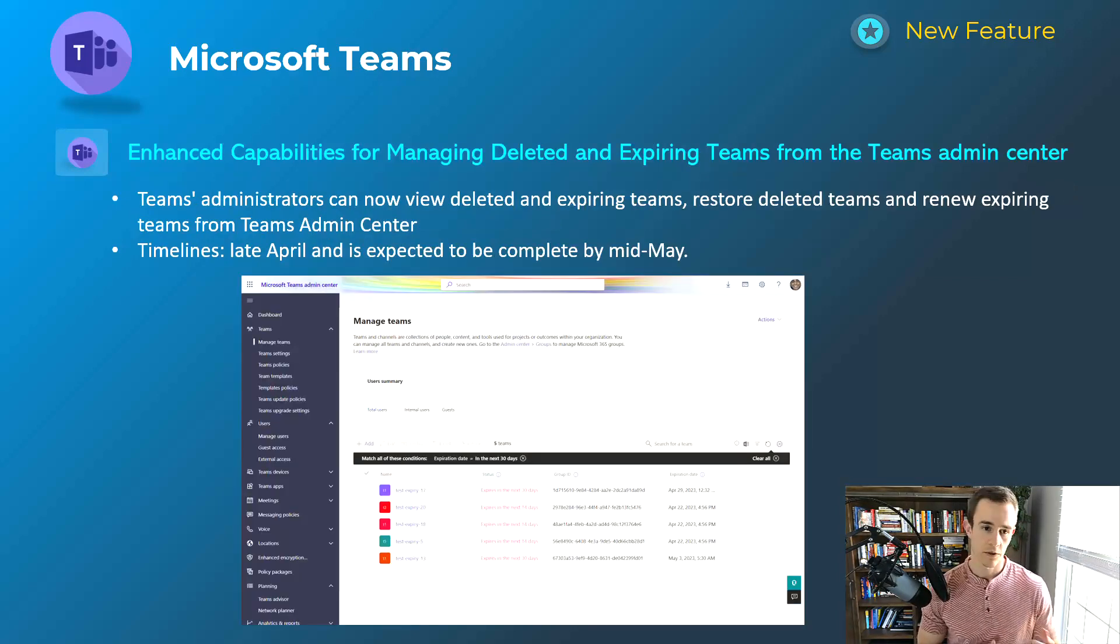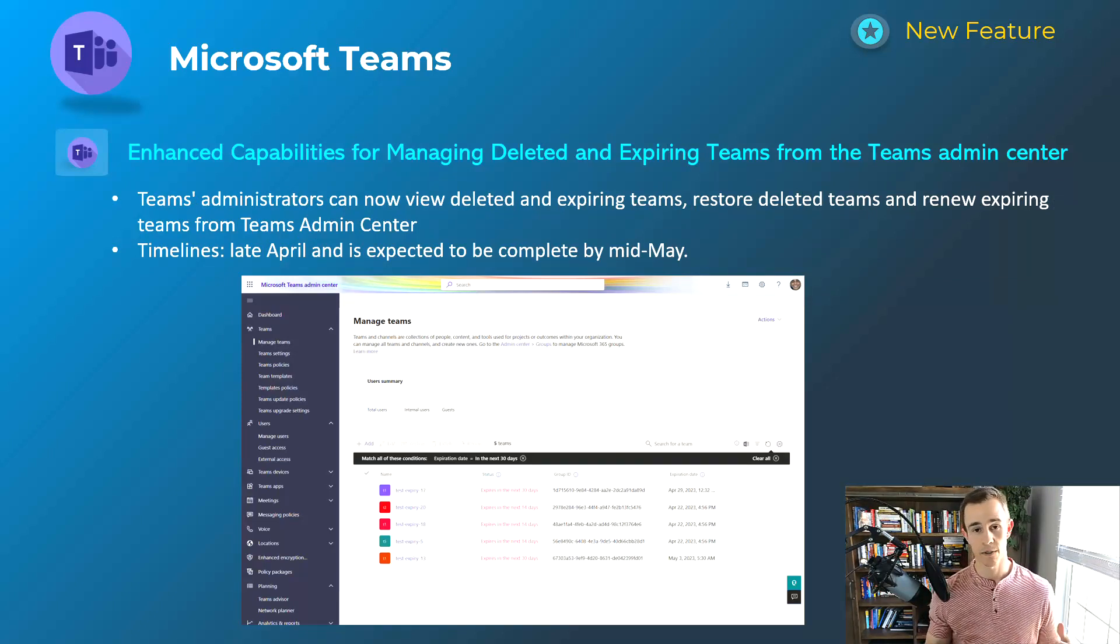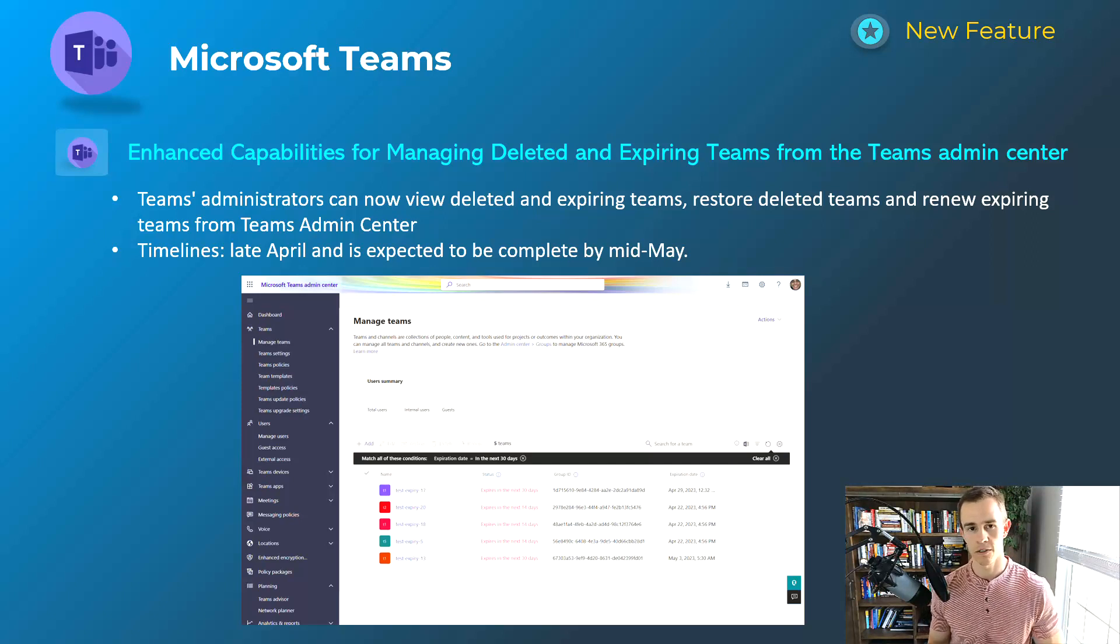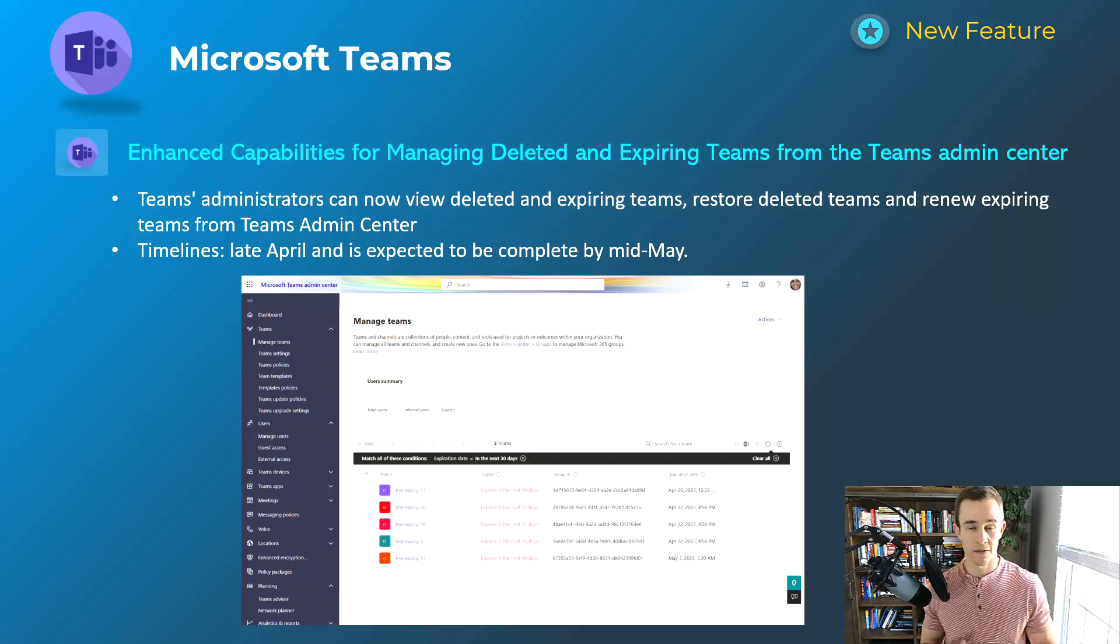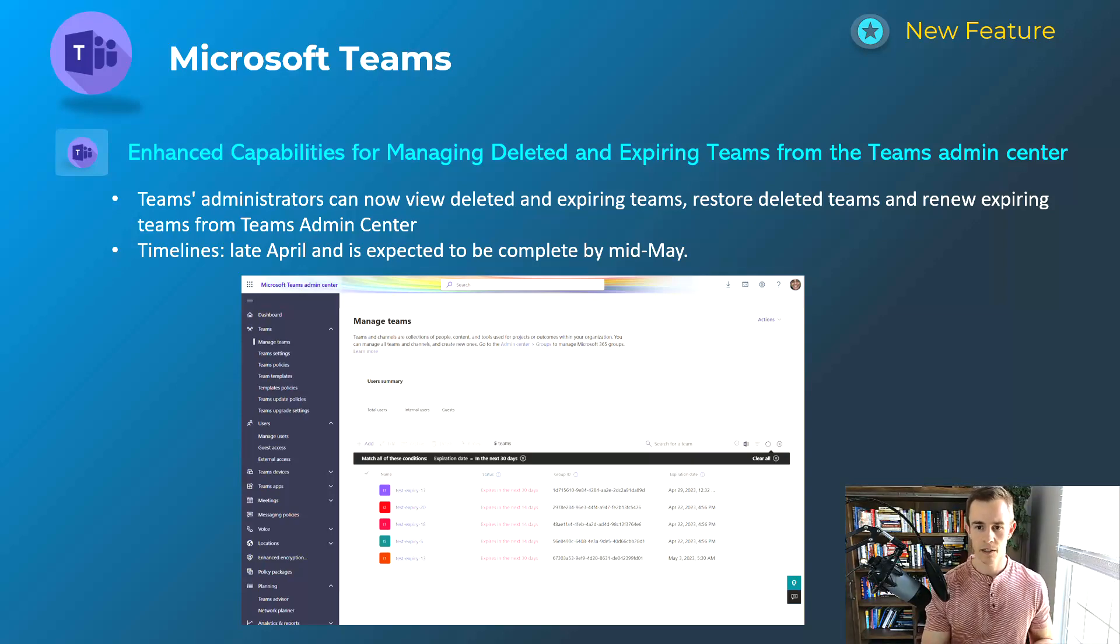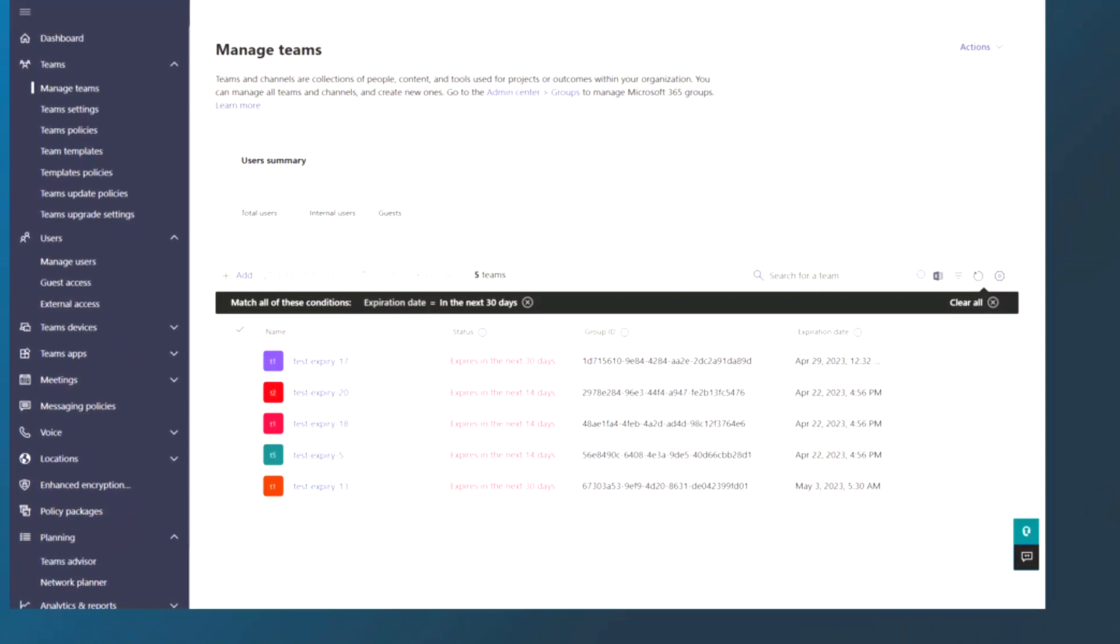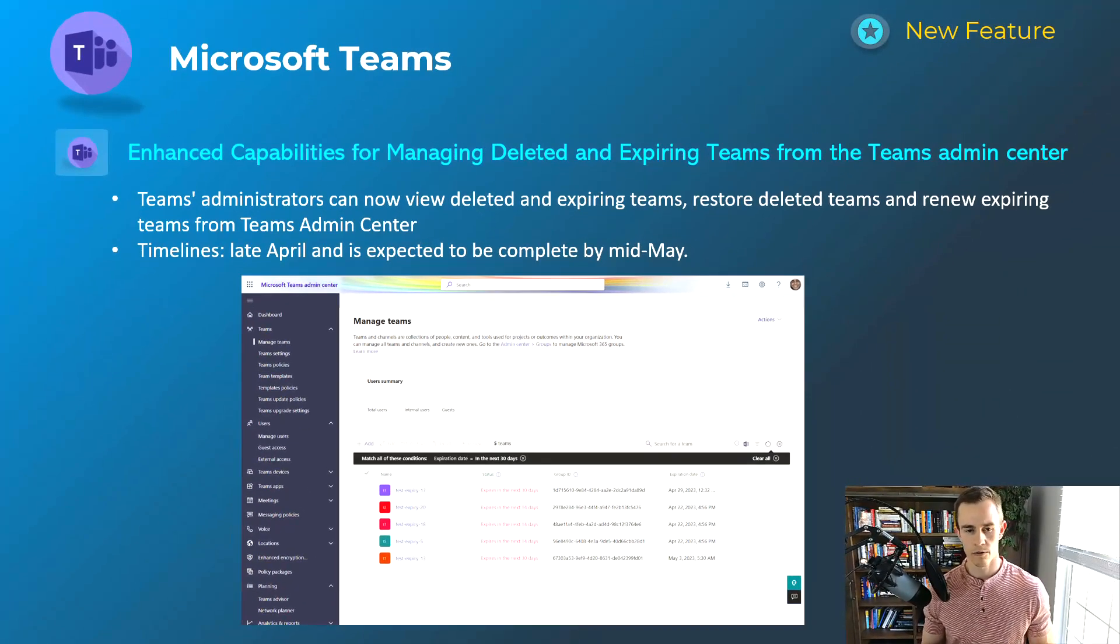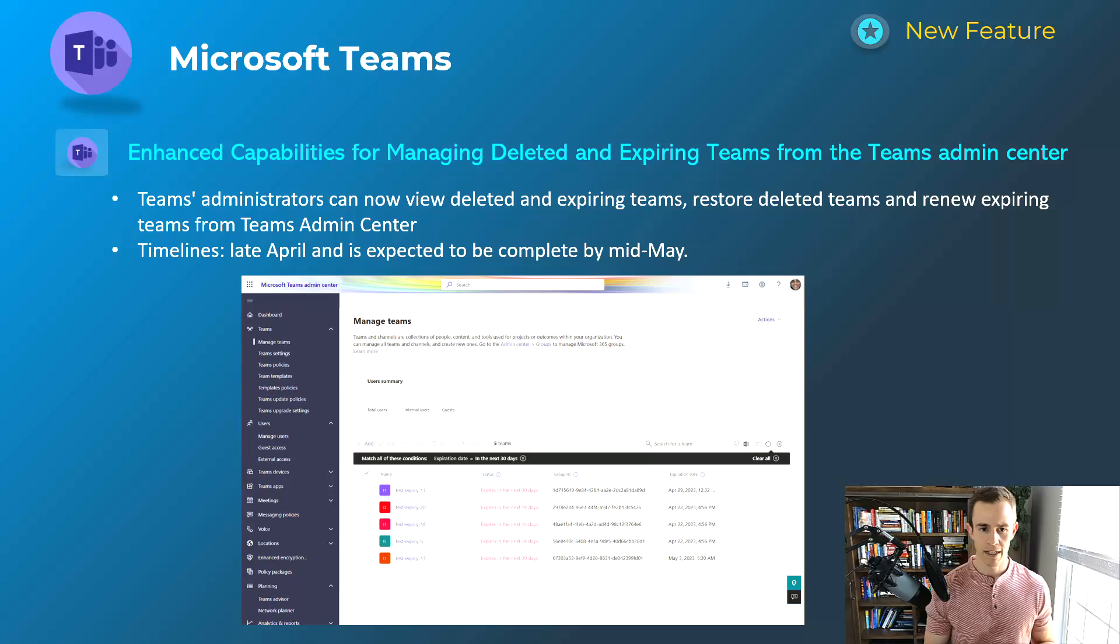And so the next one here is the enhanced capabilities for managing deleted and expired teams from the Teams admin center. Some of you may have been adopting this feature. It's another great one to use as well for security and compliance. When we talk about the lifecycle of documents, maybe the security around those documents as well here too. This is through a group expiration policy that you can configure a lot of these things, but this is giving you the ability in the Teams admin center to review the deleted and expired Teams channels and be able to restore them directly from that location as well here too, without having to go through some random processes or use PowerShell, things like that. That'll happen late April, be complete by mid-May.